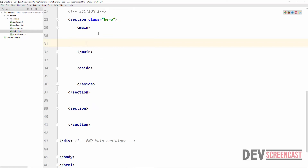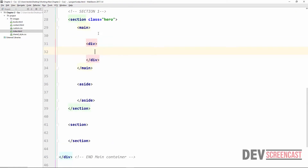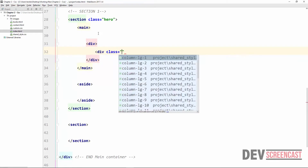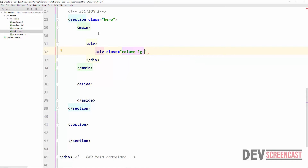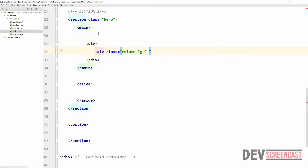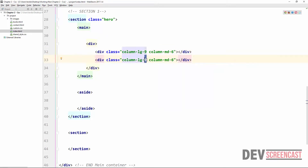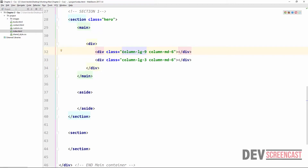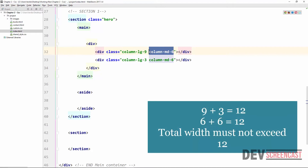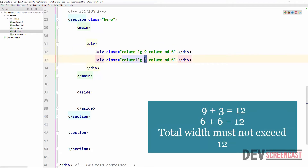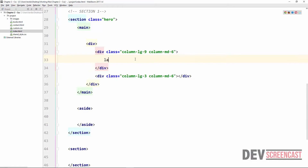Let's test this out. We create a div with class 'column' set to column-lg-9 for large screen and column-md-6 for medium screen. Then we duplicate it — the second div will be column-lg-3 for large screen and column-md-6 for medium screen. So on large screens we get a 9-and-3 split, and on medium screens we get a 6-and-6 split.